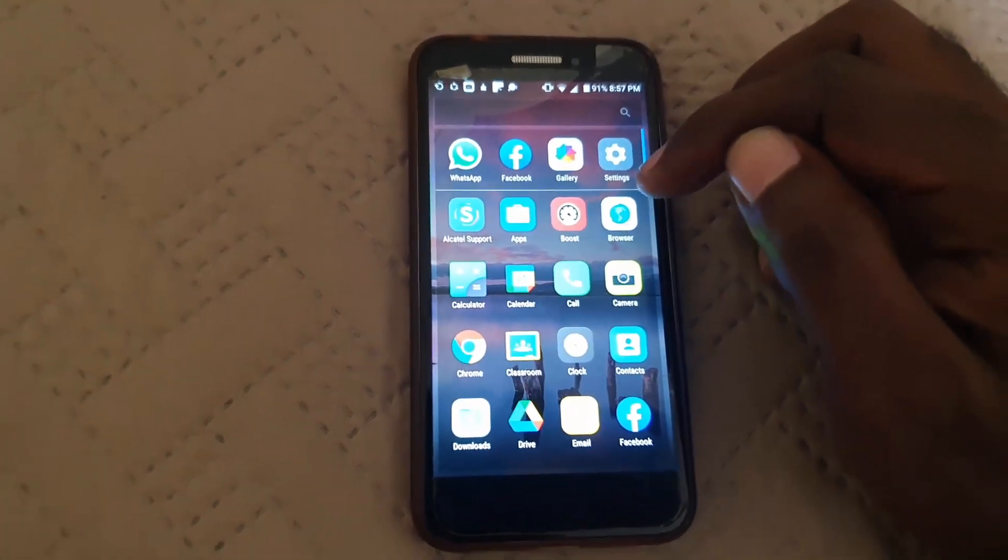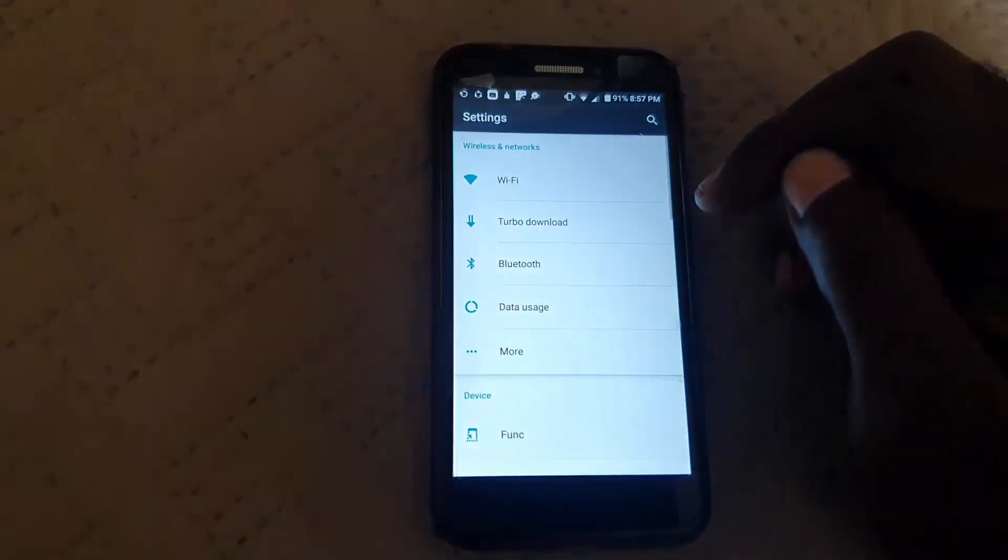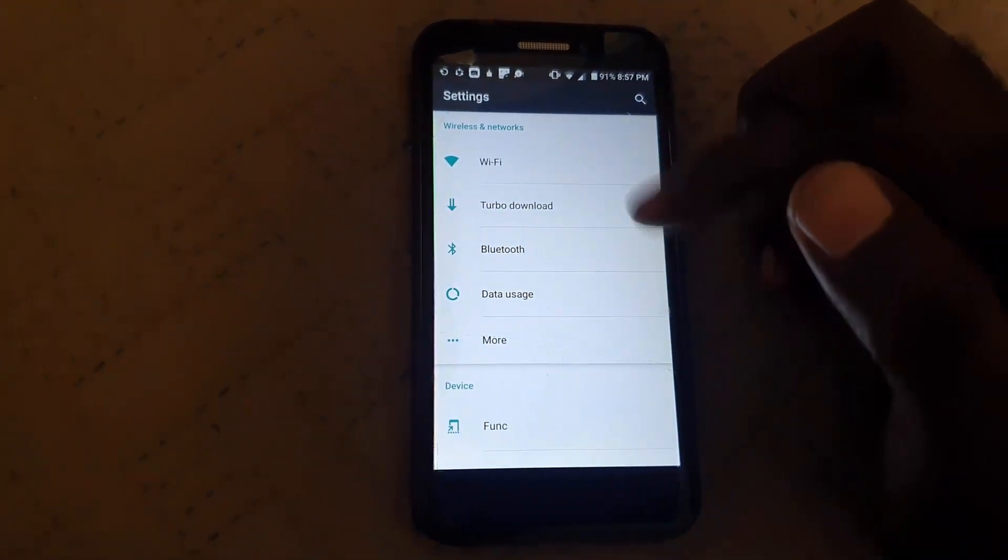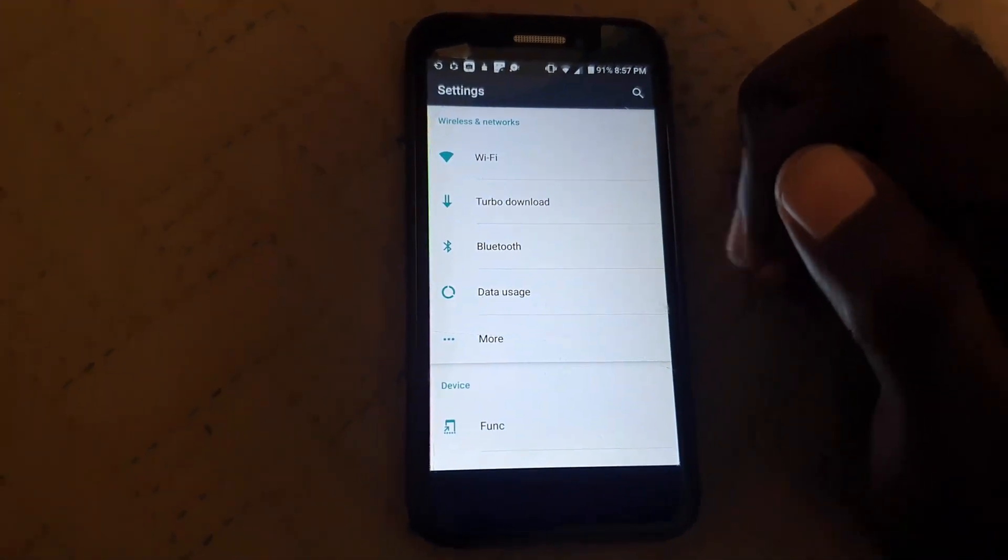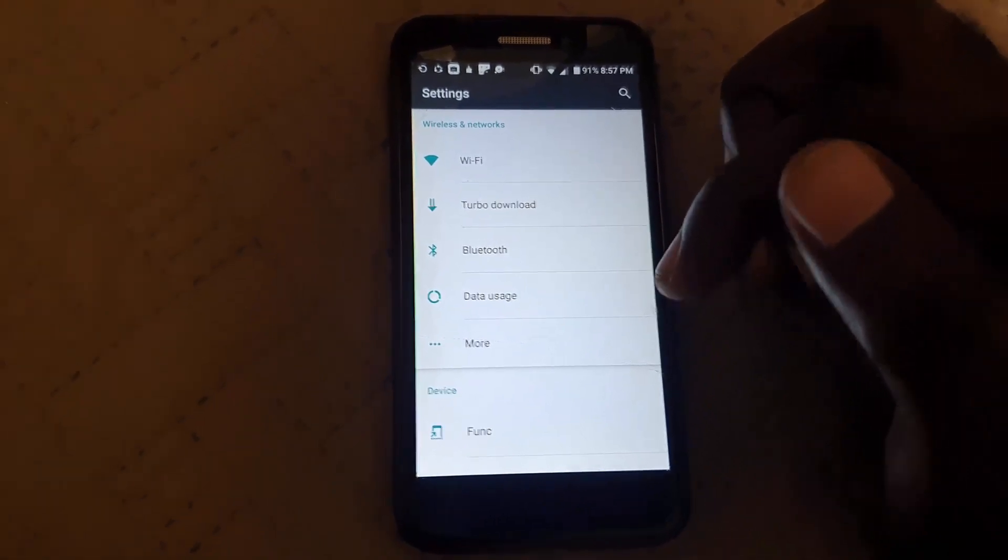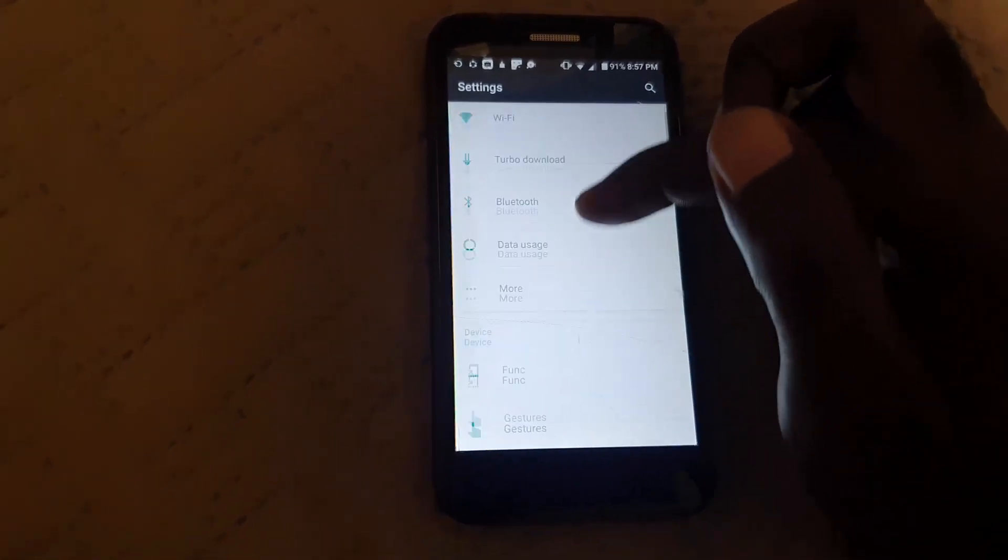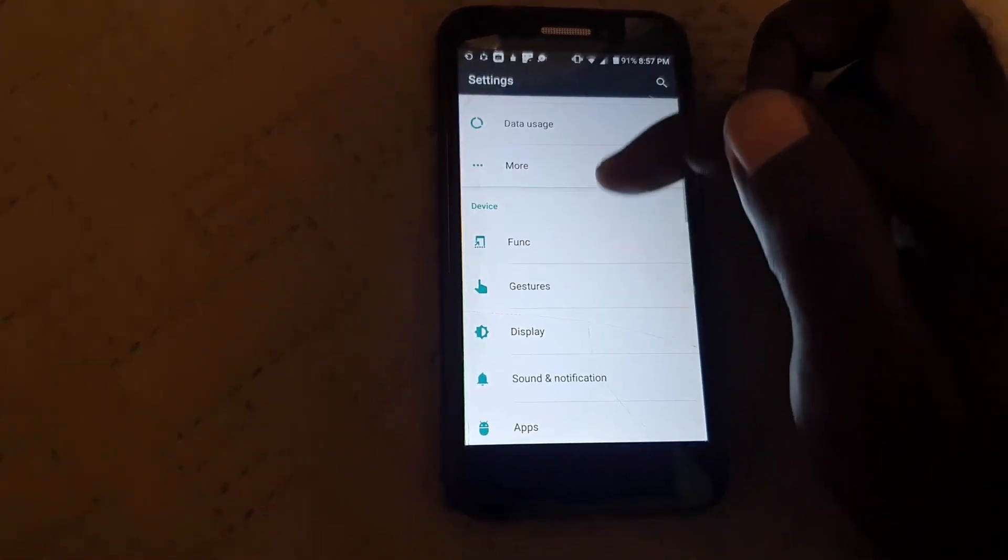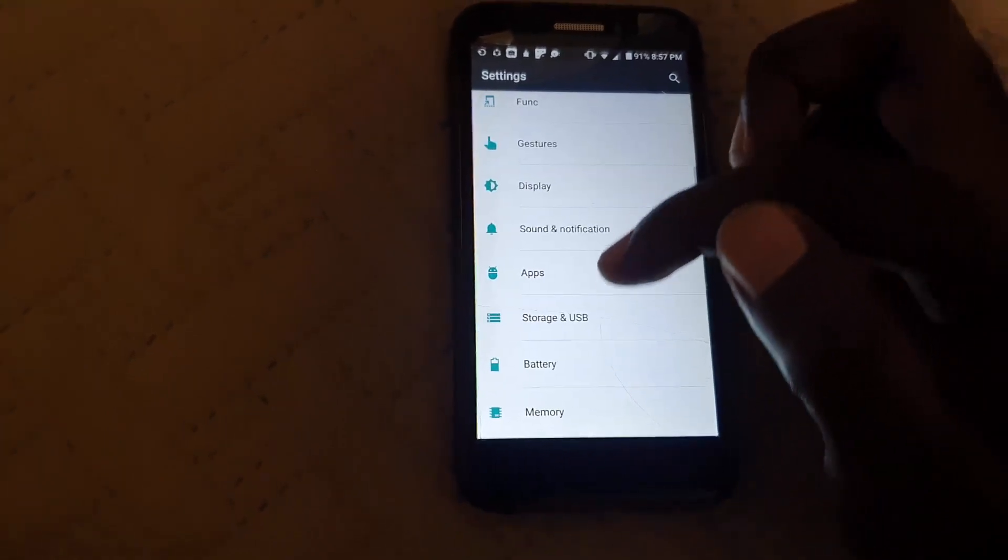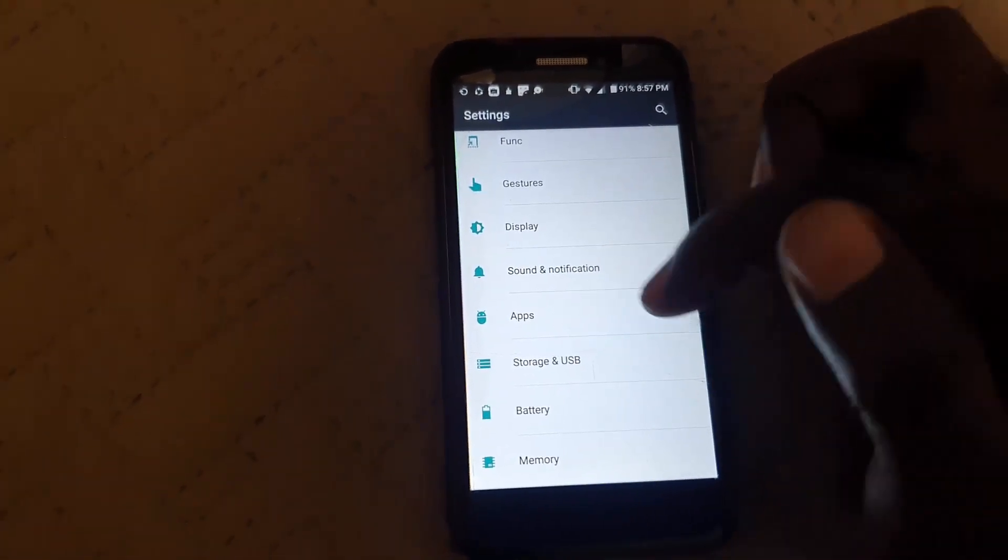Depending on your version of Android, it might look just like this or a little bit different. You're going to scroll through the on-screen options and search for the option that says Apps. We're going to tap on and select Apps.